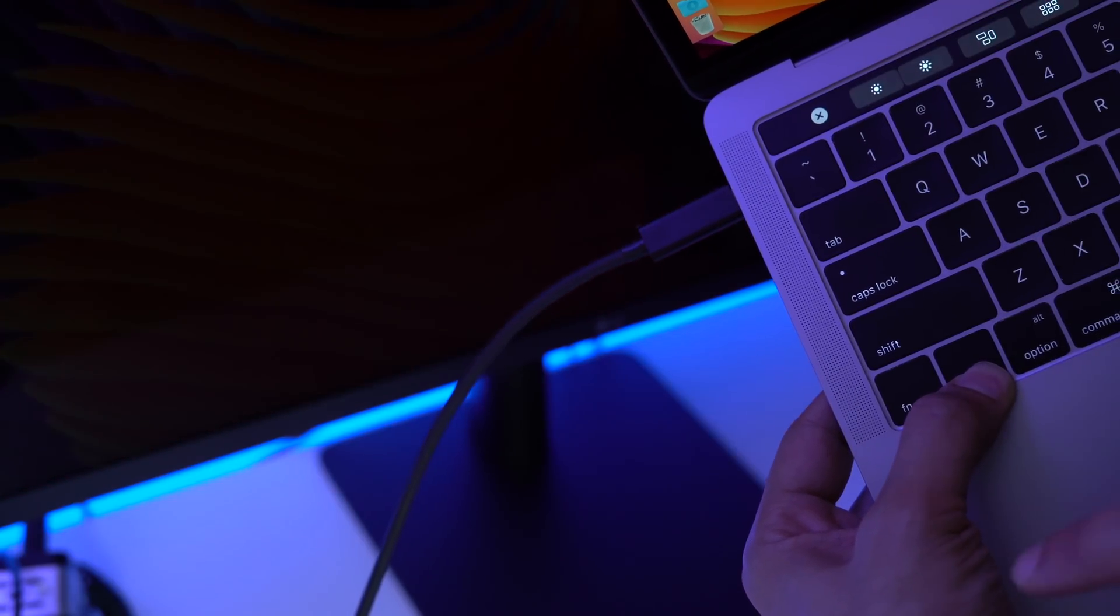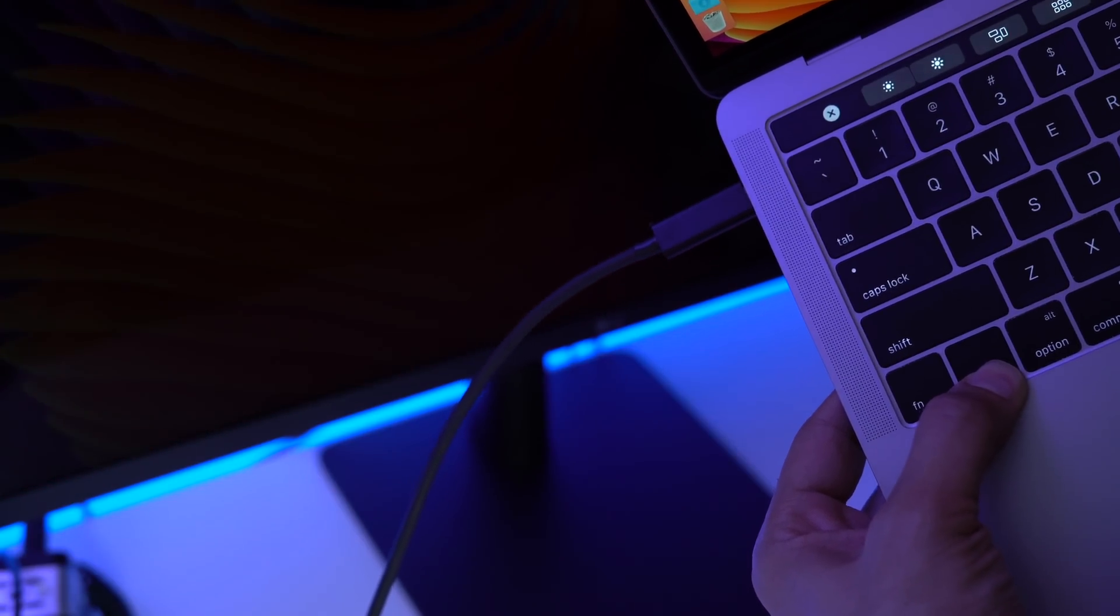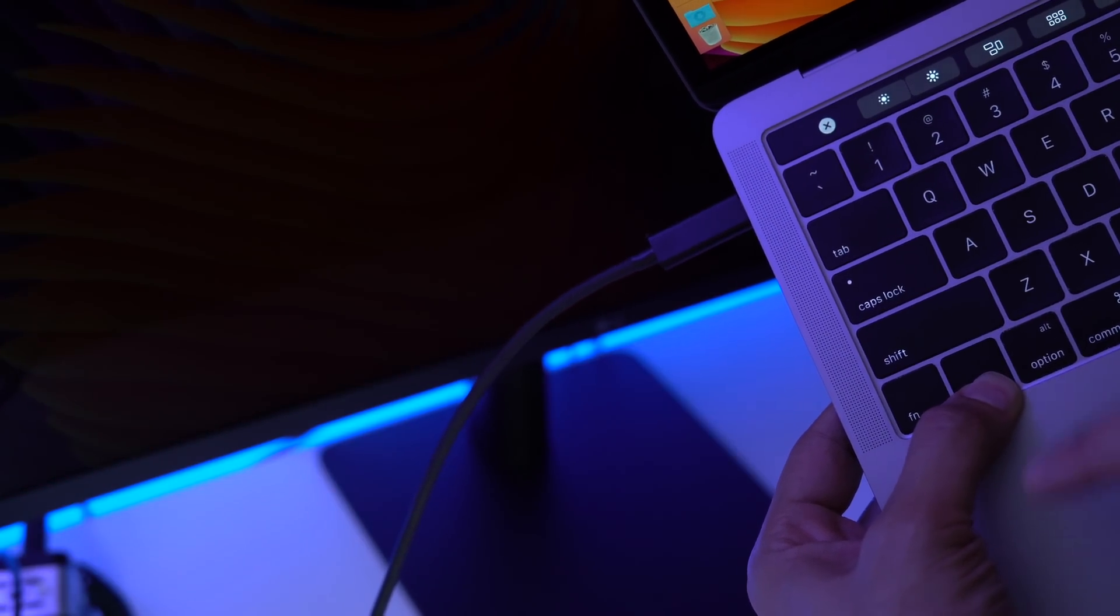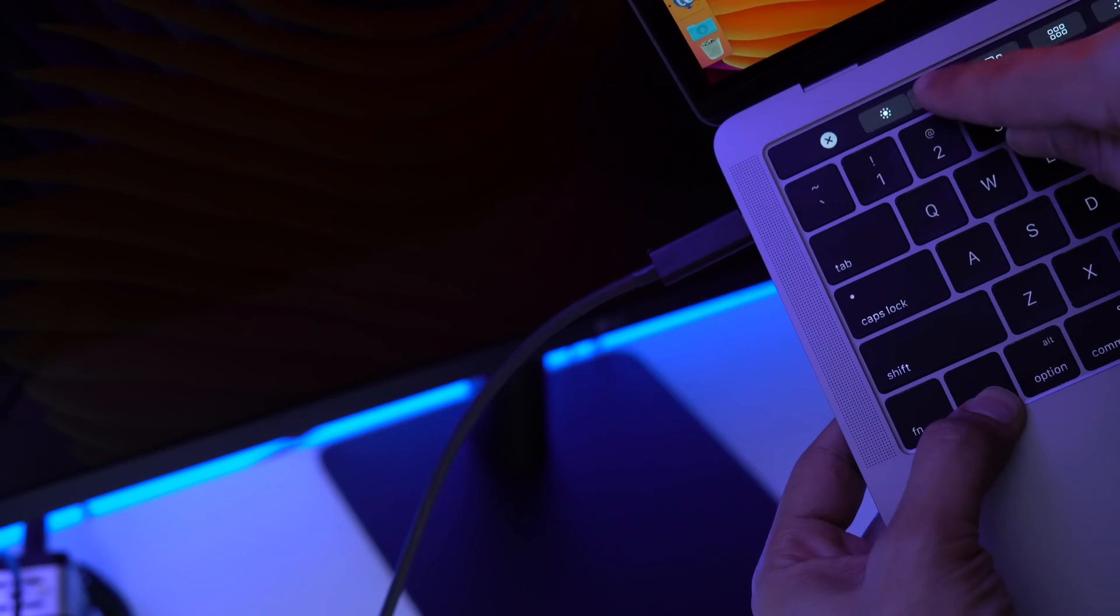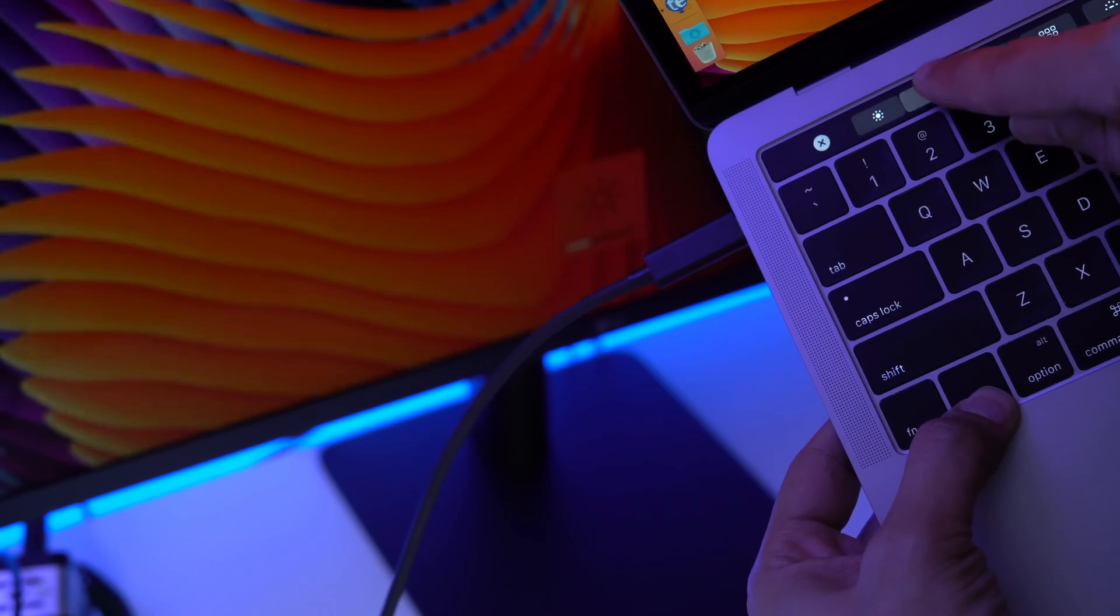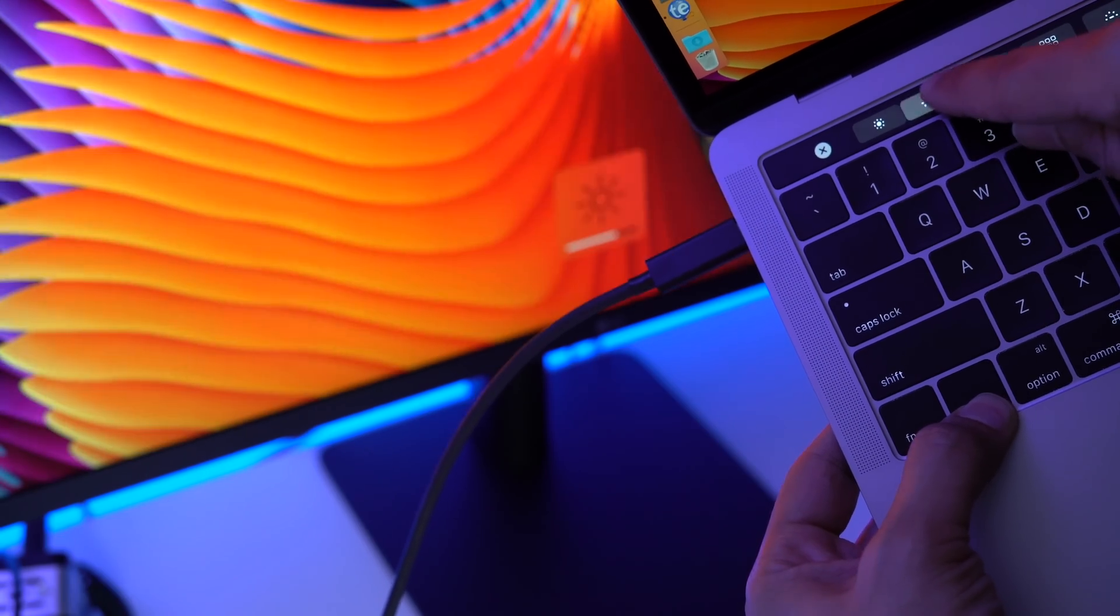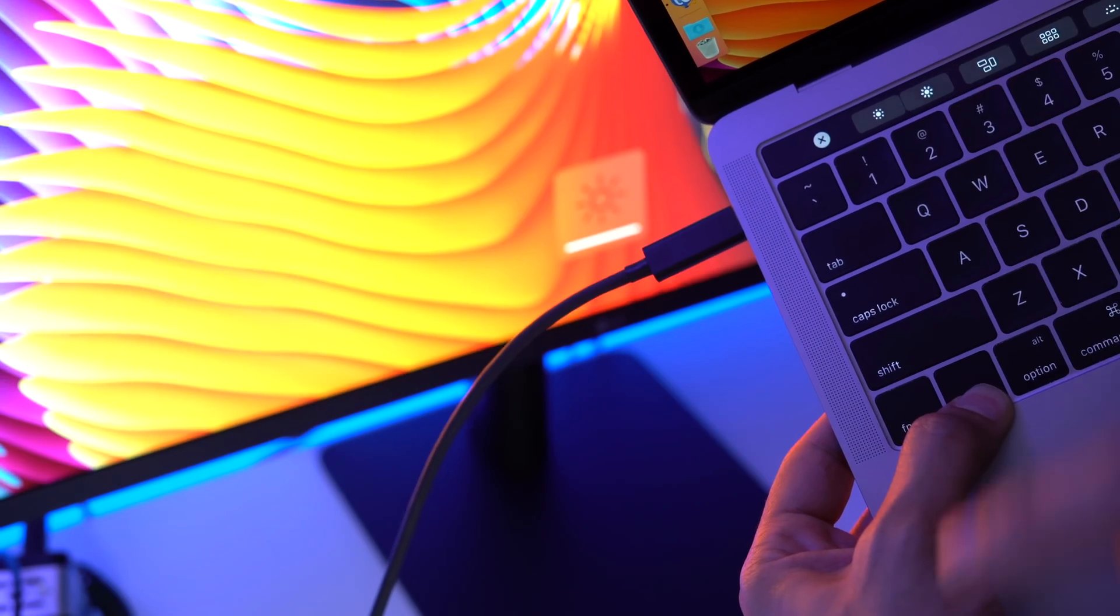So ladies and gentlemen, that is how you adjust the brightness on your LG Ultrafine display directly from your MacBook Pro's touch bar.